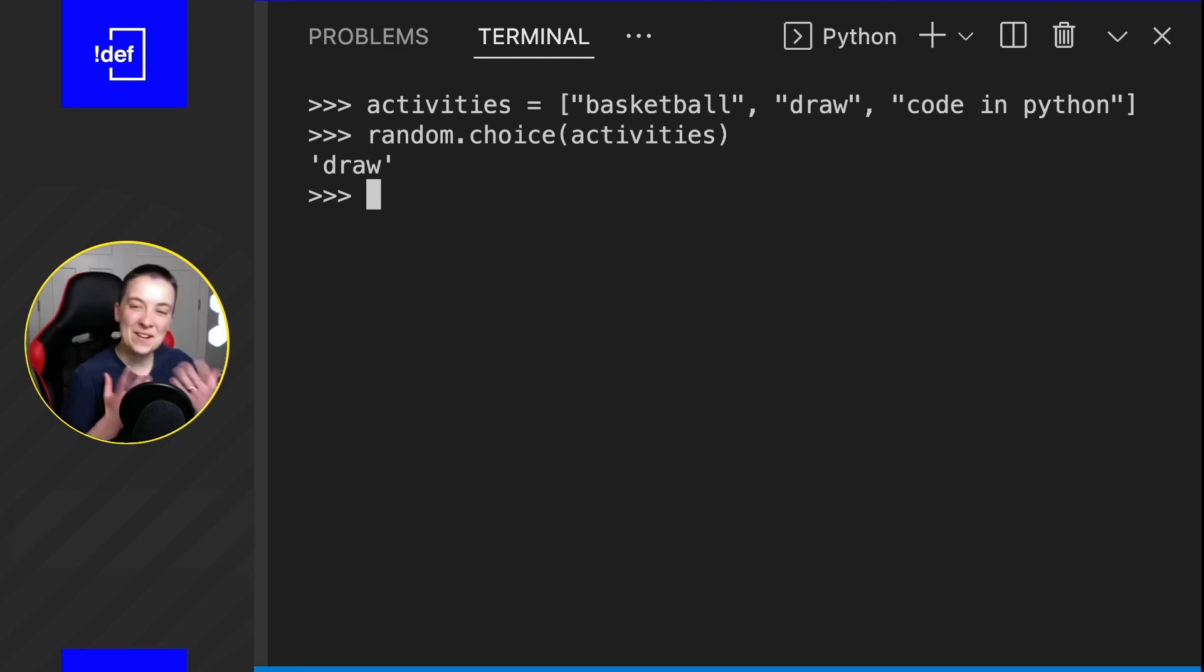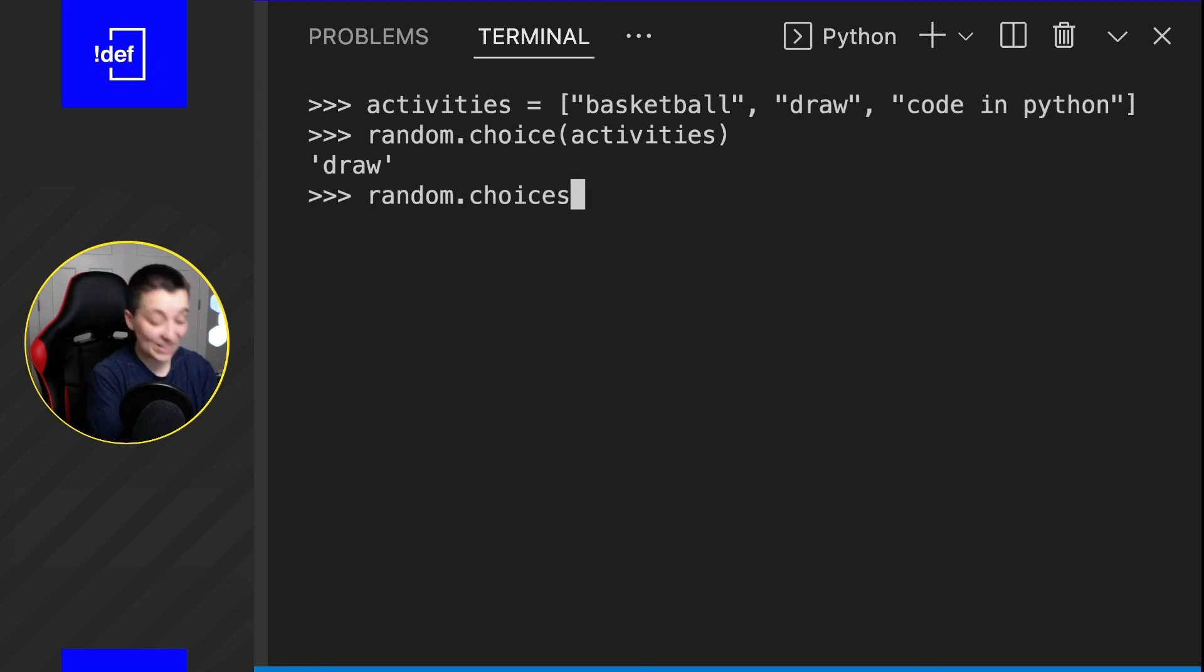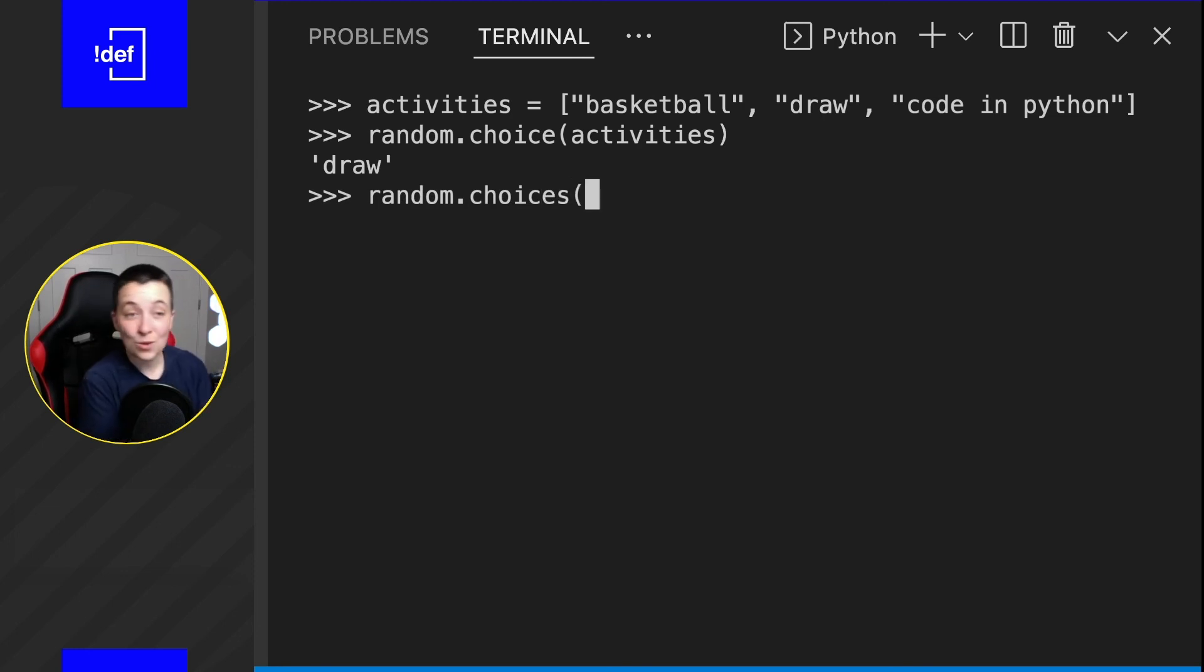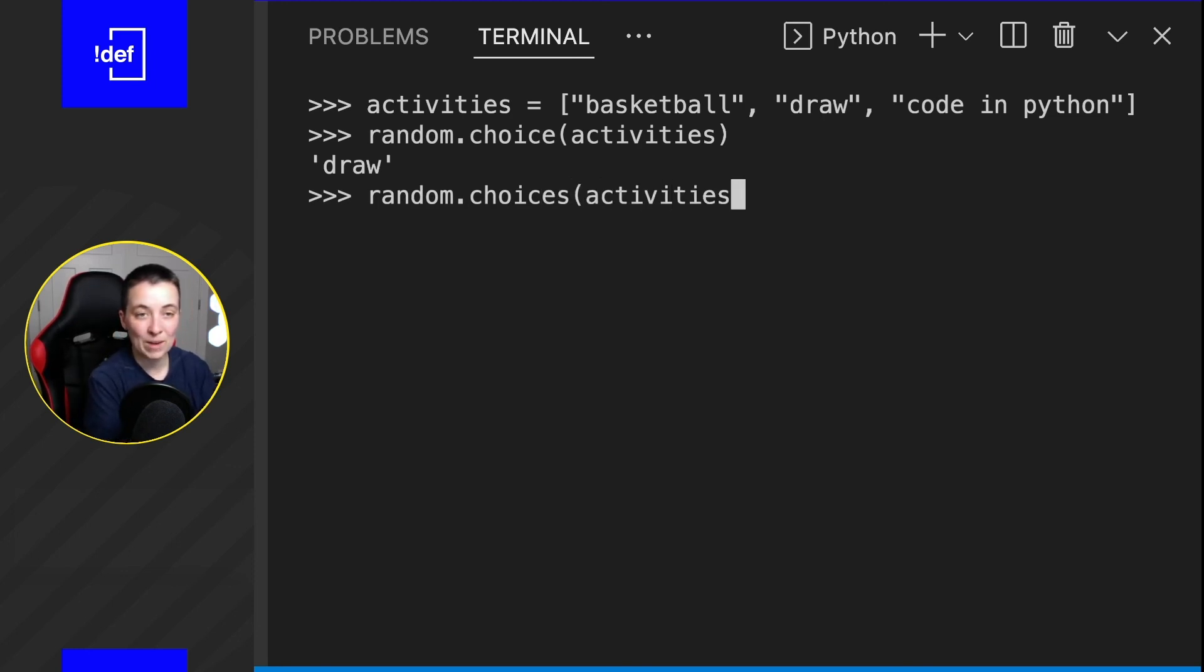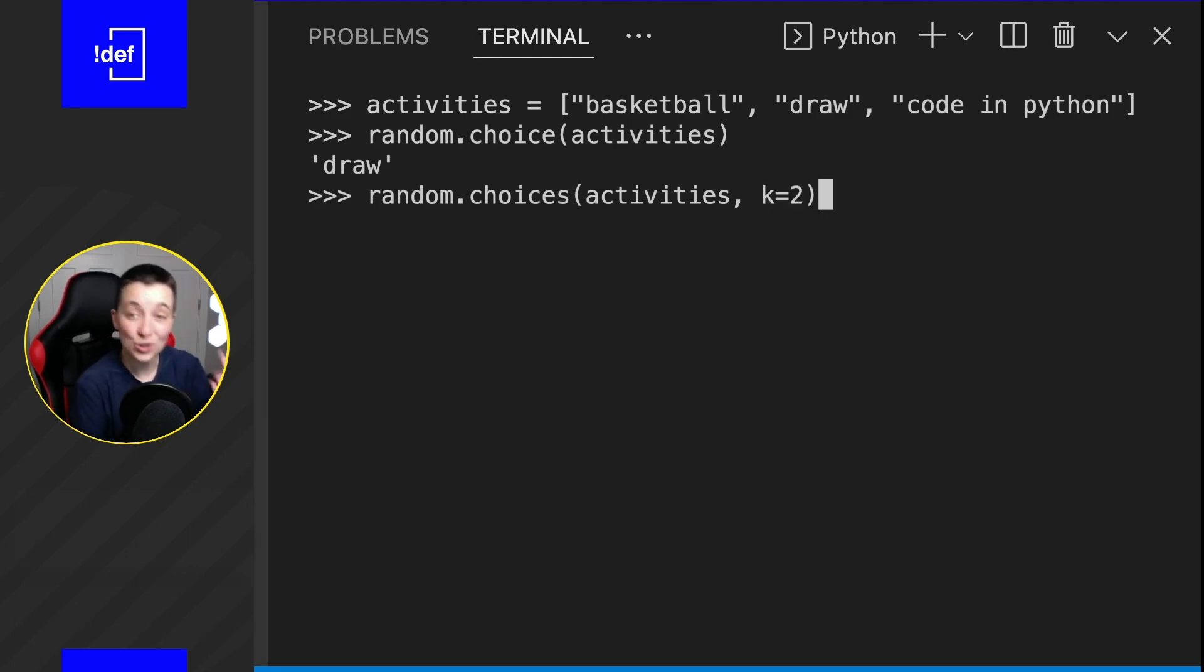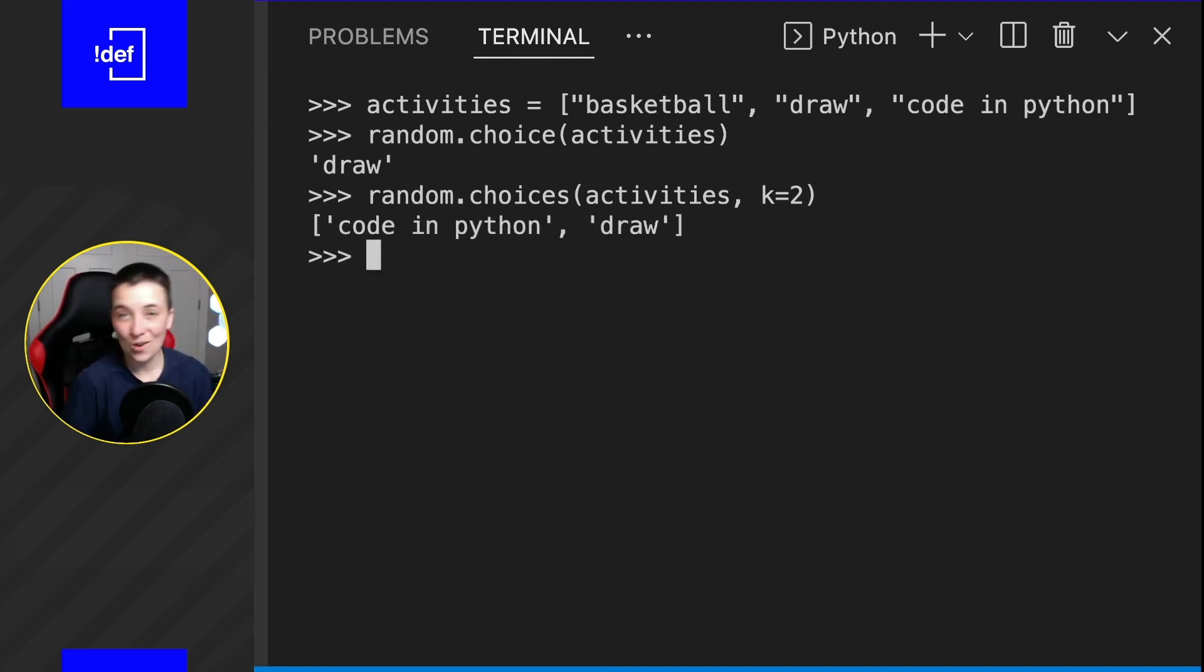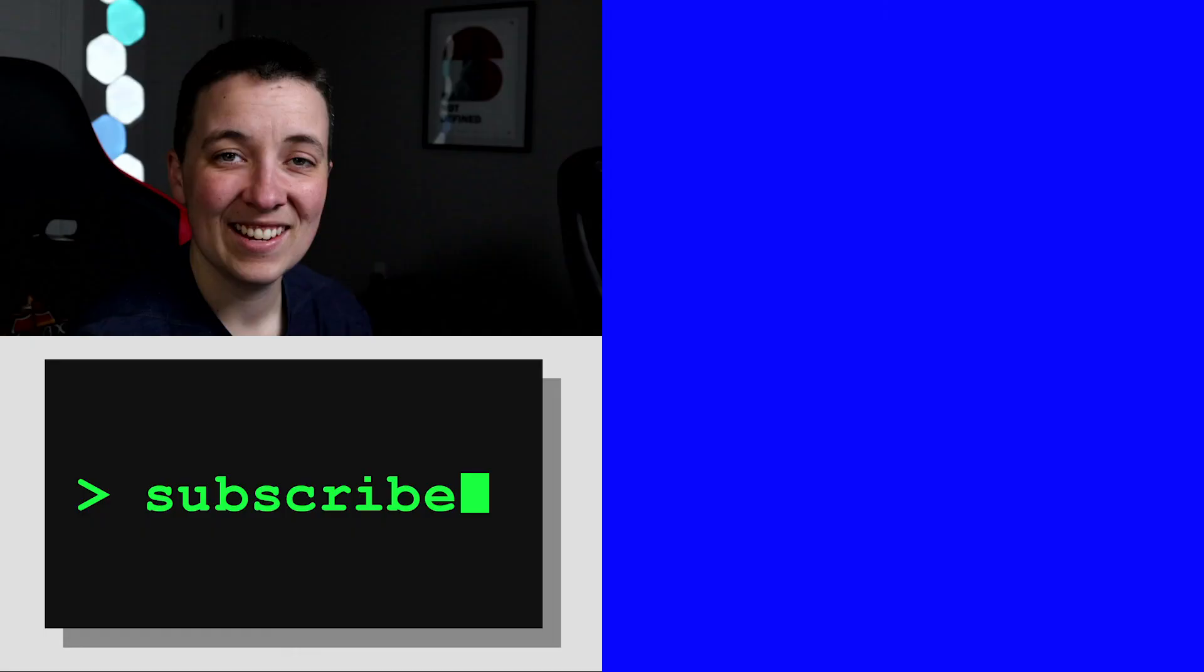And now let's say I actually could fit in maybe one more activity. So let's just do random.choices, so we're going to choose two now. We're going back to the activities, but k is now going to equal two, because we want two activities for this next hour. And now we've got code in Python and draw. That's perfect.